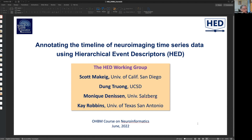Now I want to introduce Kate Robbins, who will give a much more practical introduction to using HED.